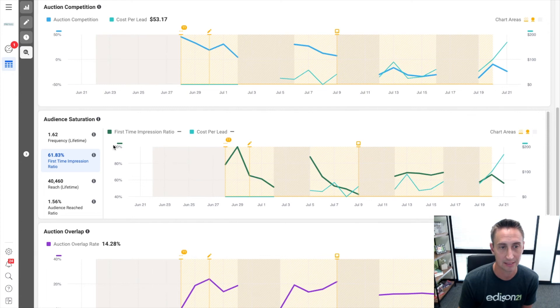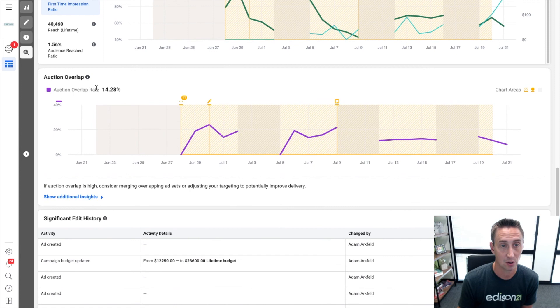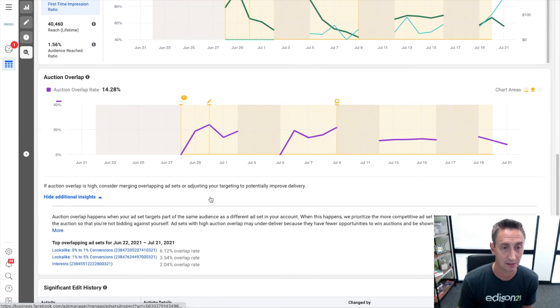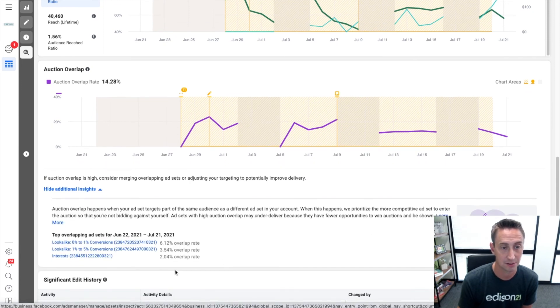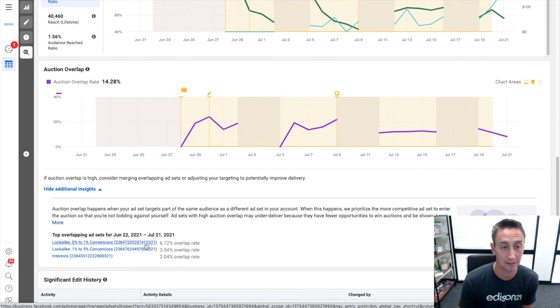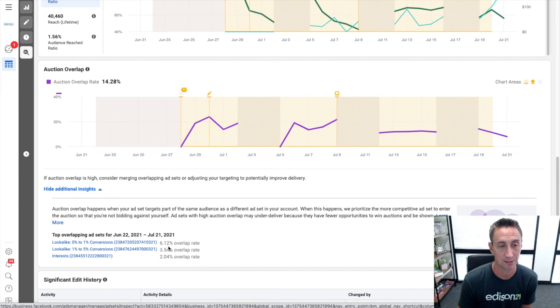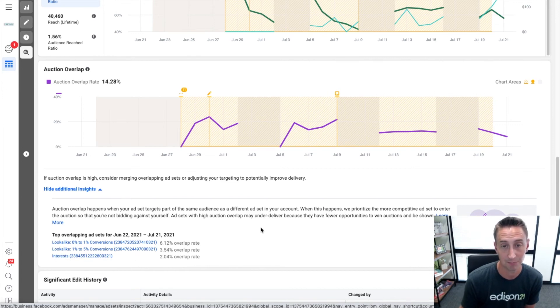Auction overlap, 14% here. If I click this additional insights, it's actually showing me that this is overlapping with my conversions lookalike, which I do one to five, zero to one is the highest overlap. So the lookalike for conversions and the lookalike for page engagement has a 6% overlap, and then this interest one that we were looking at before.